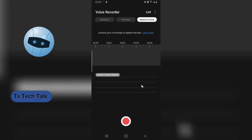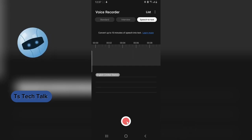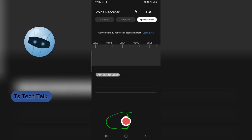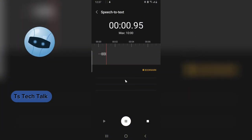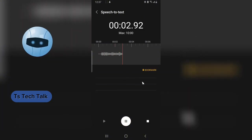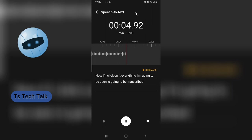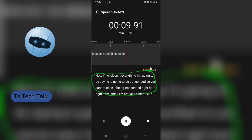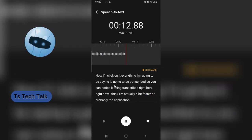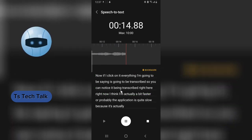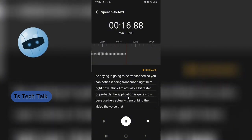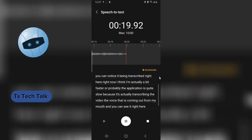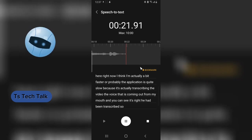Now let's get on with it. To start recording or to start transcribing your voice, all you need to do is click on this red button right here — the record button. So if you are ready, go ahead and click on it. Now if I click on it, everything I'm going to be saying is going to be transcribed, and you can notice it being transcribed right here. I think I'm actually a bit faster, or probably the application is a bit slow.